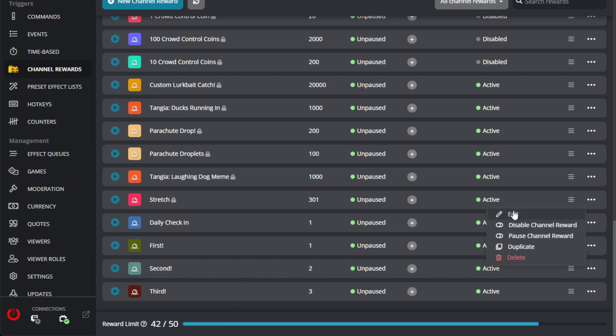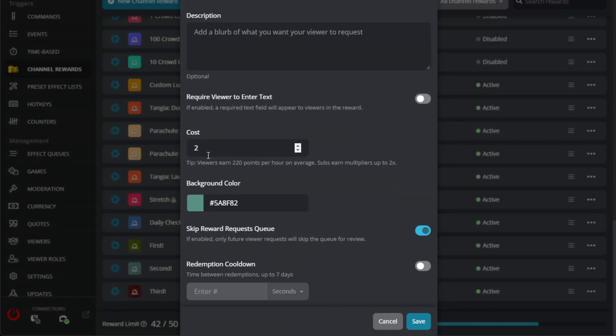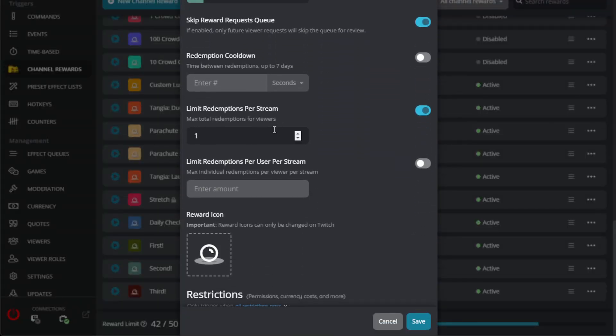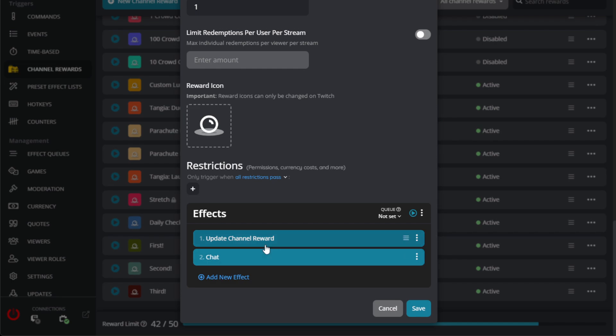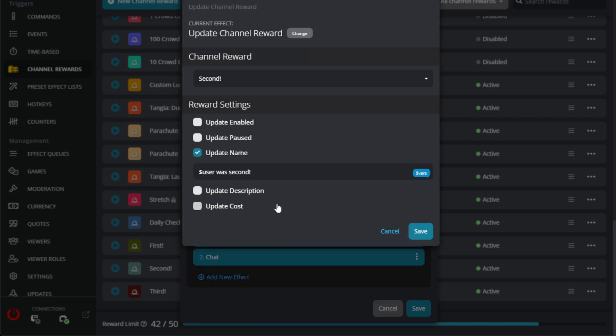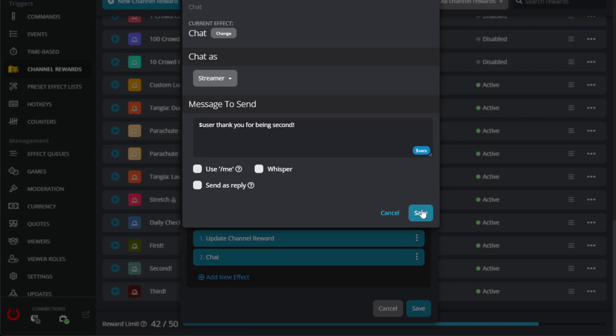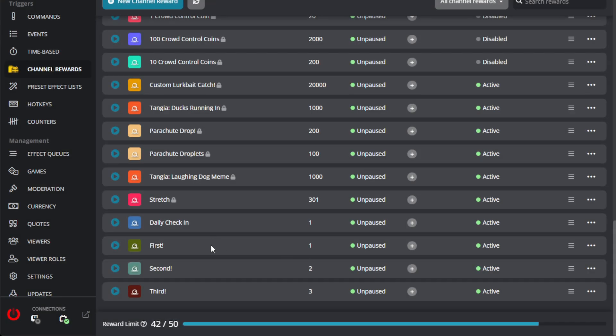You can repeat that for first, second, and third, and build them out. They're all mirroring each other pretty much. And so I'll just show you the second one. I changed it to two channel points instead of one and pretty much all the same stuff. Update the channel reward. The only difference is just saying that this person was second, this person was third. So I got those all set.